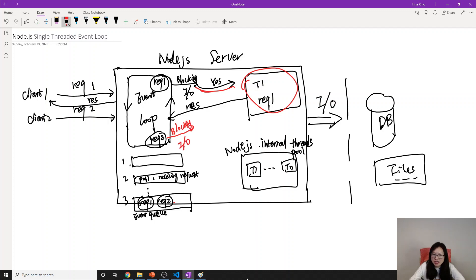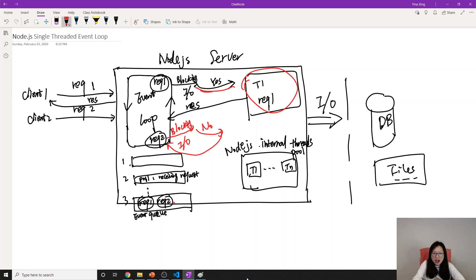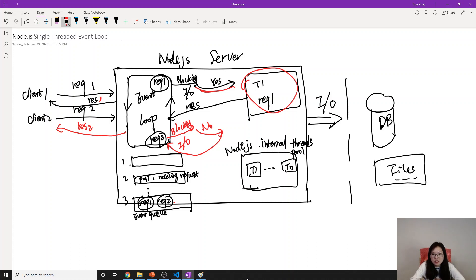Now Request 2 comes in. The event loop checks: does it have any blocking I/O — accessing the file system or database? If the answer is no, the event loop itself will execute all the JavaScript functions required to process Request 2. After that, it will directly return Response 2. Response 1 comes from the thread; Response 2 comes directly from the event loop.